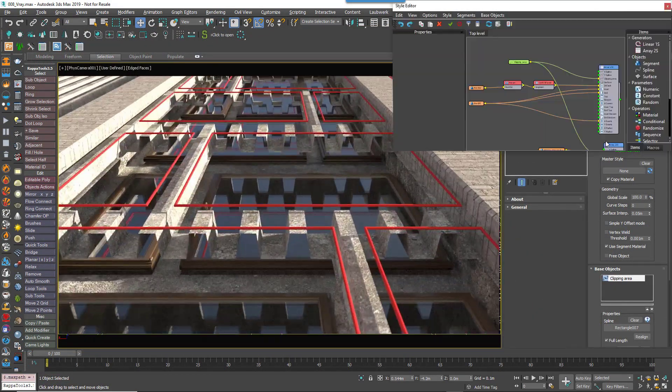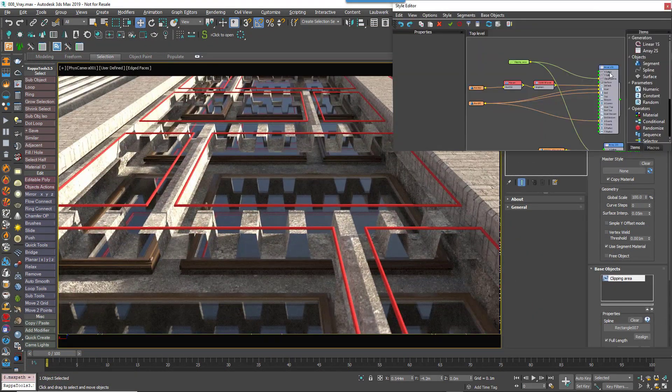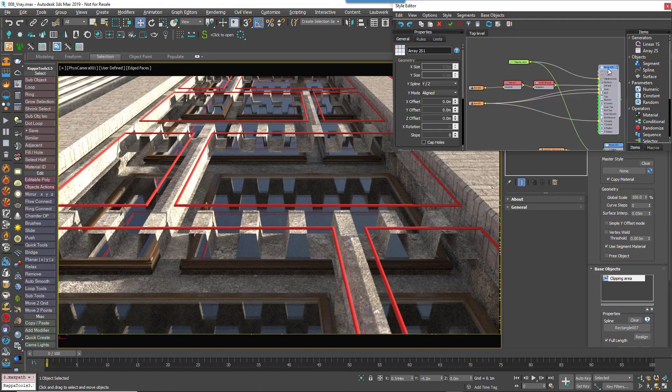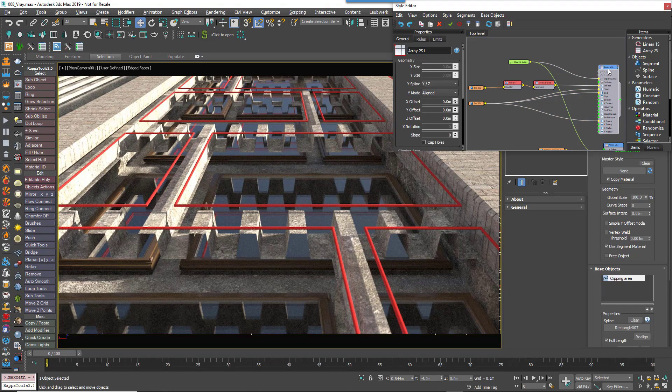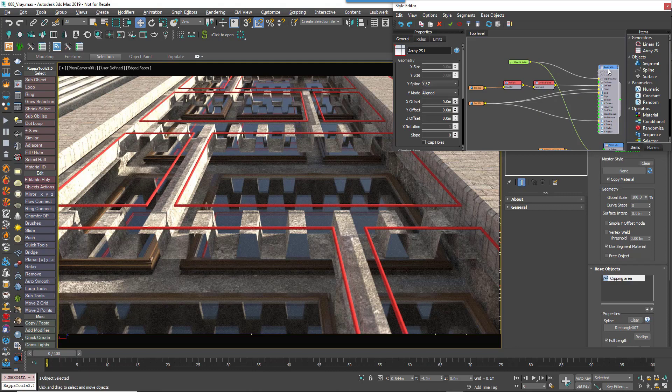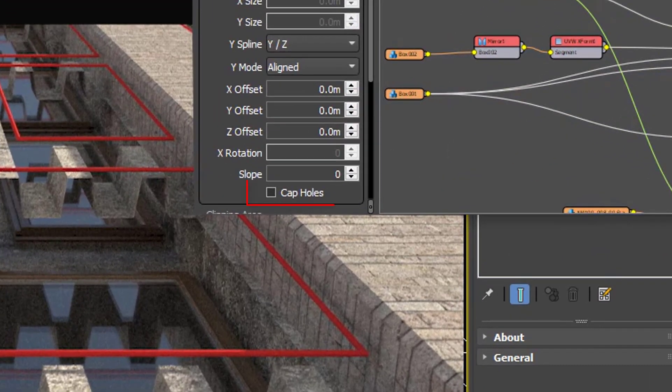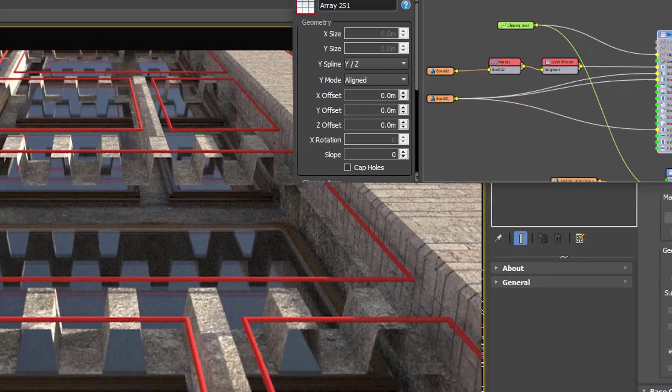In RailClone 4 we're happy to announce that this limitation is a thing of the past. It's now possible to cap the open borders of sliced geometry automatically, simply by enabling the Cap Holes checkbox found in the Generator settings.